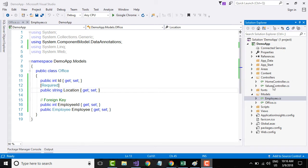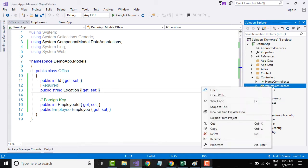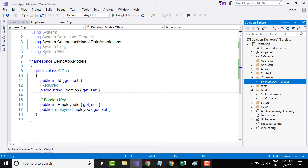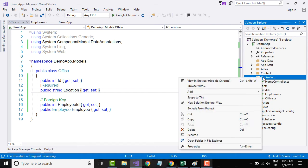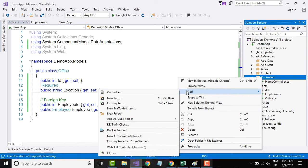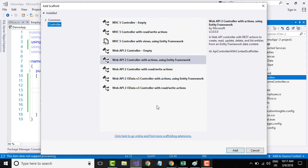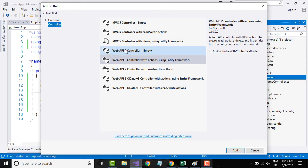To get started, I will delete the values controller, which is not really of any use. Then let me right-click on the controllers folder and add a new controller. The Add Scaffold dialog box will populate the list of options for creating either an MVC controller or a Web API controller.